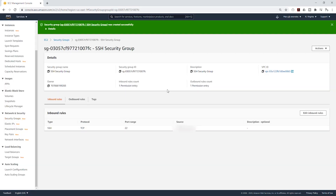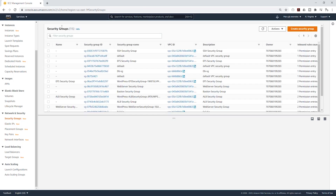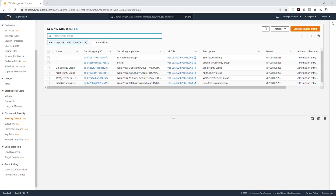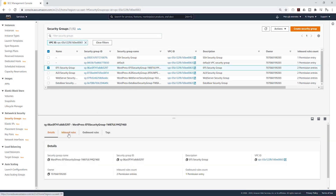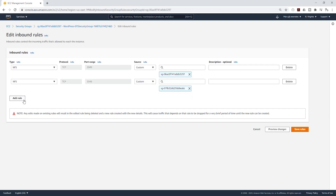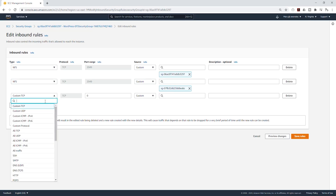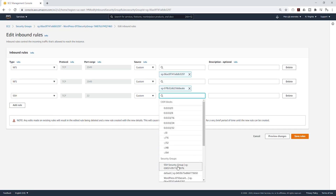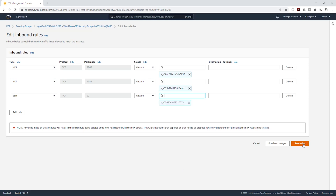We have created that security group. The next thing we need to do is update the security group for our web server and the security group for our EFS. I'm going to select Security Groups again on the left side and filter by my VPC. I'll select my EFS security group, select Inbound Rules, click Edit Inbound Rules, add a new rule for SSH, and under the source select the SSH security group we just created, then click Save.